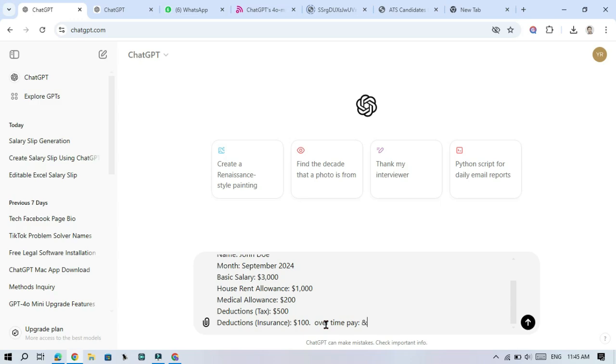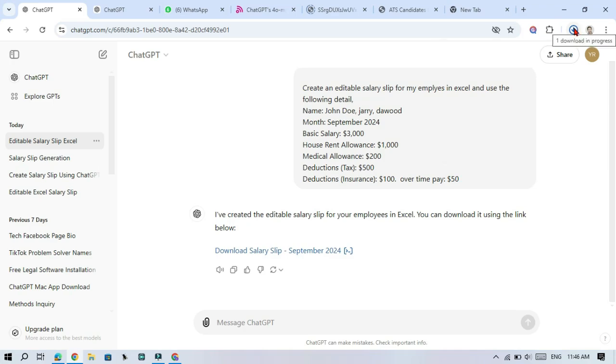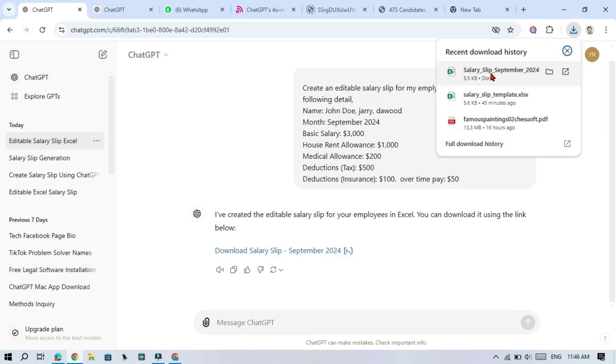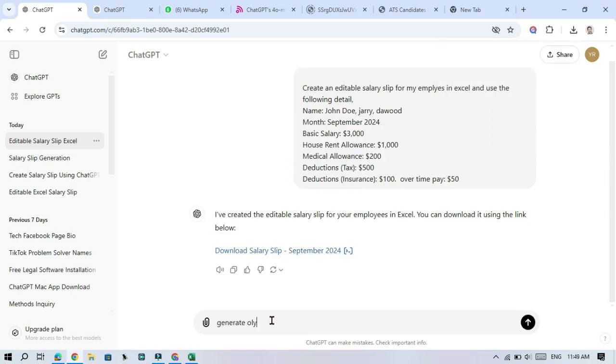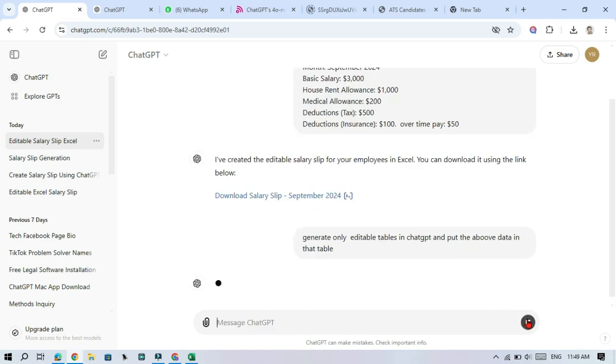You can easily download the salary slip, just click on the link. If you need the salary slip in table form within ChatGPT, simply ask the tool like this.